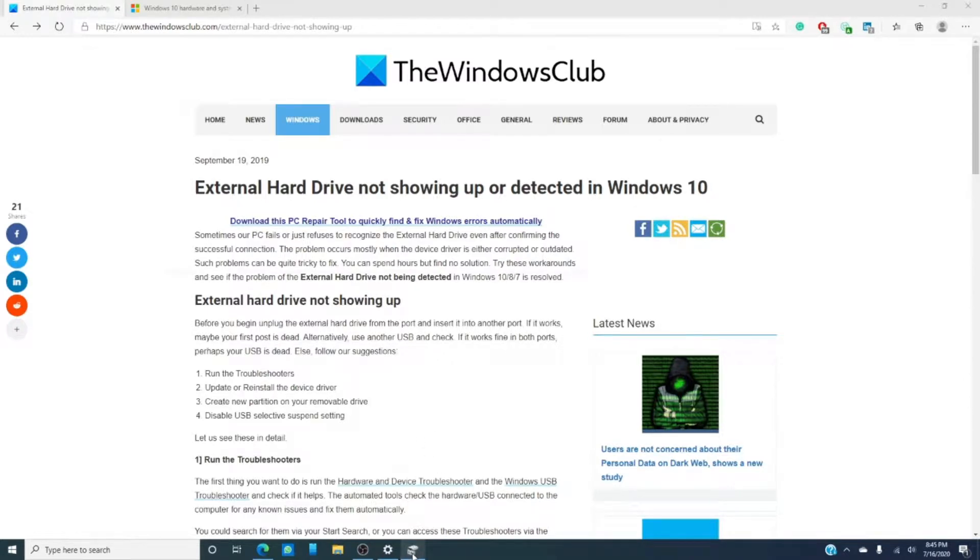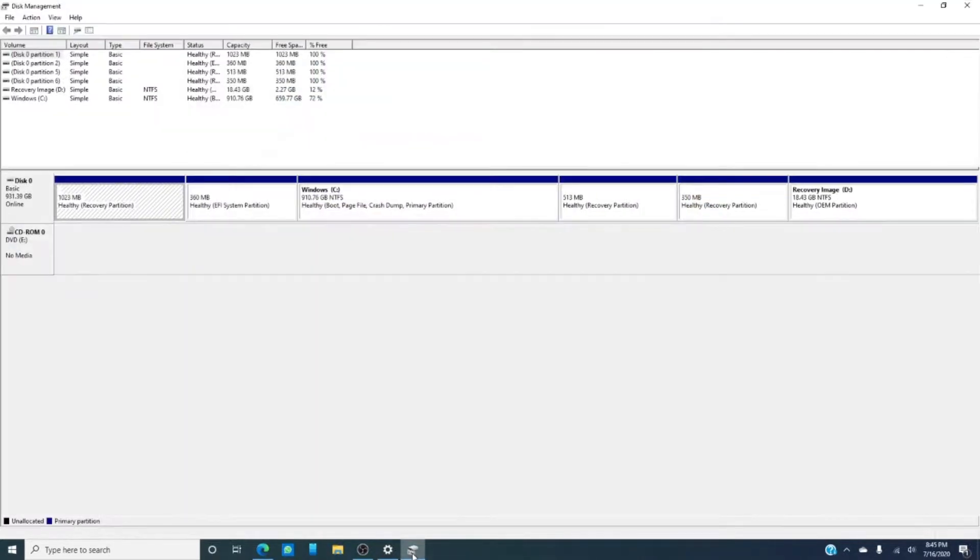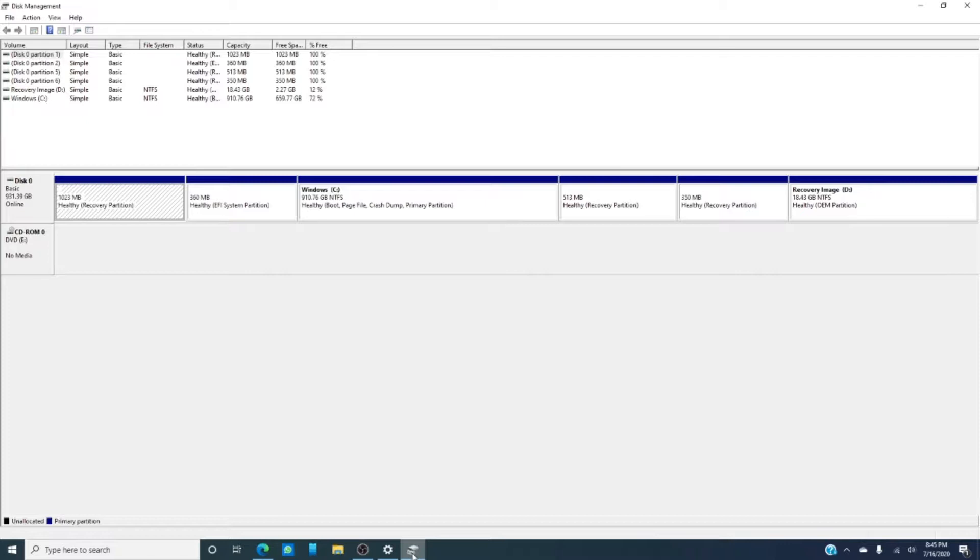So we need to open the disk management tool and see if we can locate the external hard drive. If it's listed, simply format it properly so it will show up properly. In the article we linked, you can find more about how to create a new partition with the disk management tool.